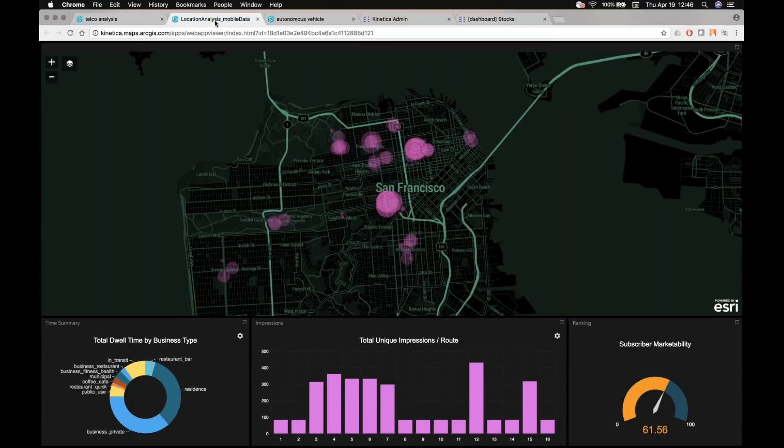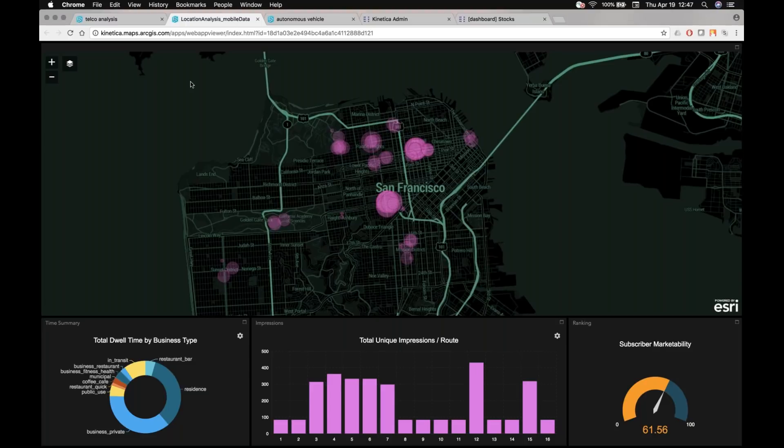So let me just set up this demo before we actually go through the interactions. So you're actually looking at a subset of the same data that we were just looking at in the telco analysis.